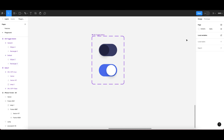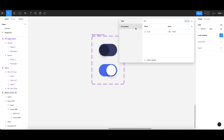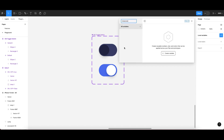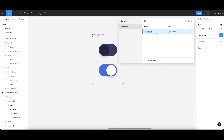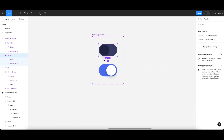Before going to the prototype section, we need to go to the local variables panel on the left-hand side. Click on it and then create a new variable. Click on 'Create Variable' and select Boolean. Name it 'isOn' and set the default value to false. Cross this dialog to close it.